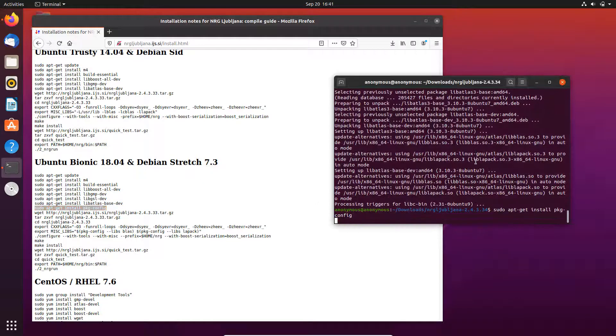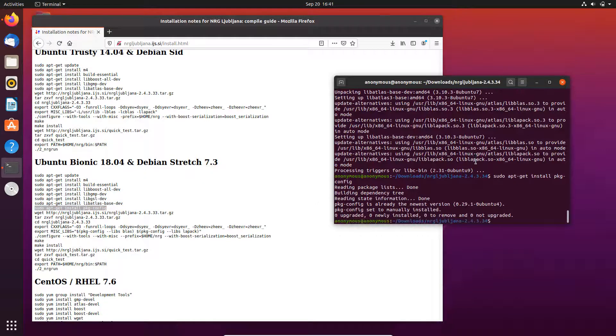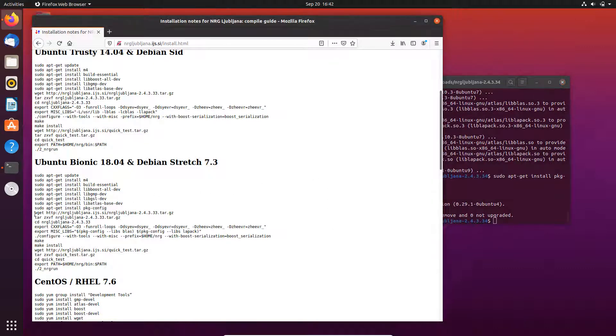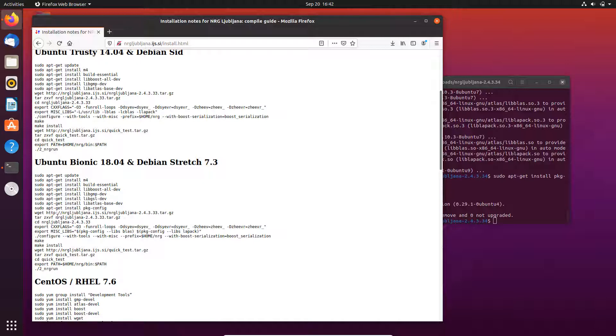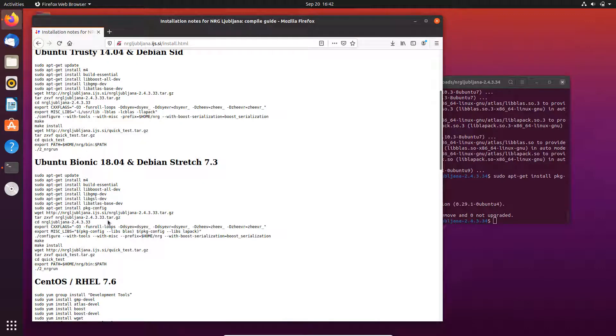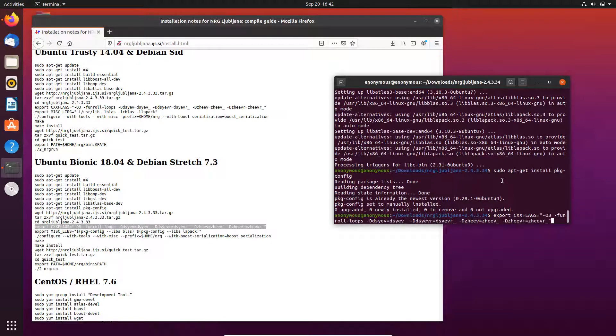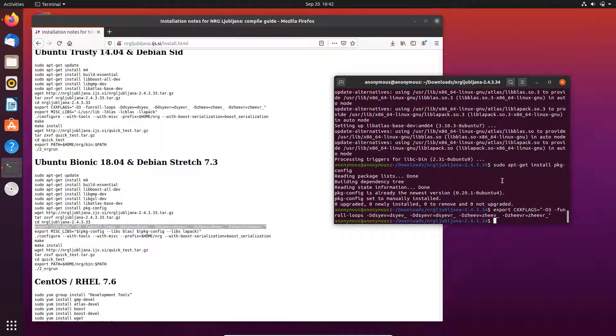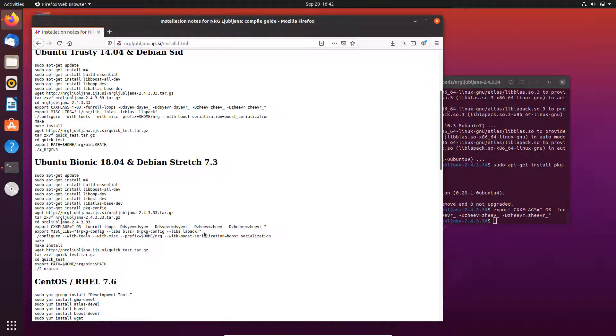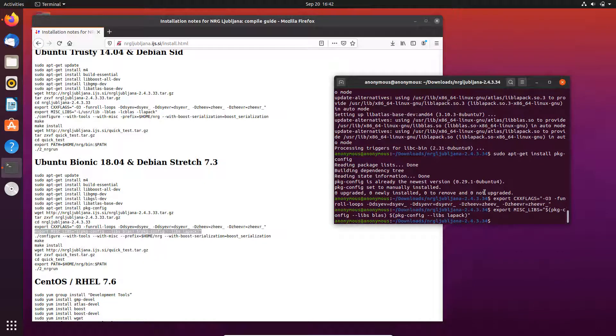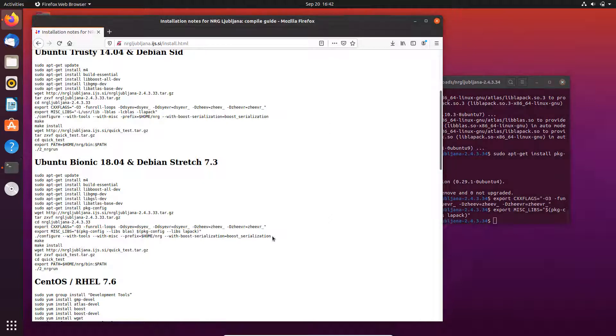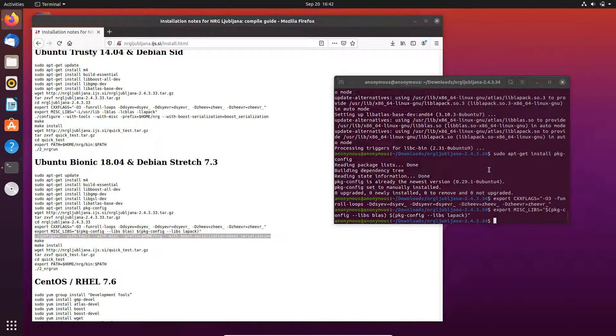The next step, it has already been done. You see those two steps basically mean that you download the compressed file, decompress the file, and go into the folder, which we have already done. The next is to export some flags. Basically this is the flag for the C++ and then this is the flag for the linear algebra library.